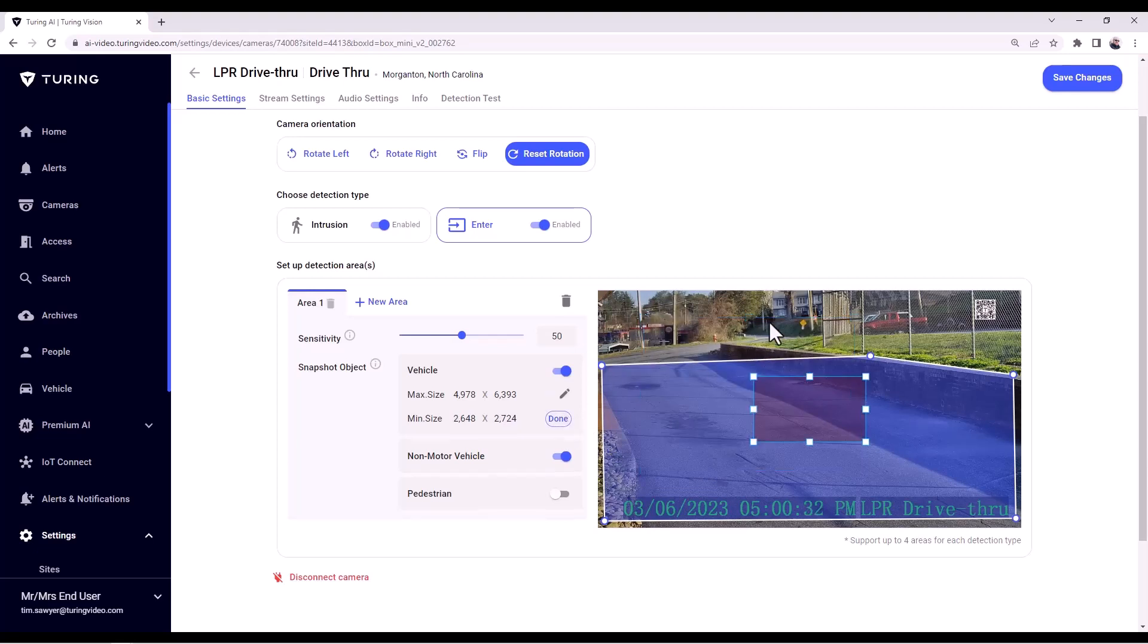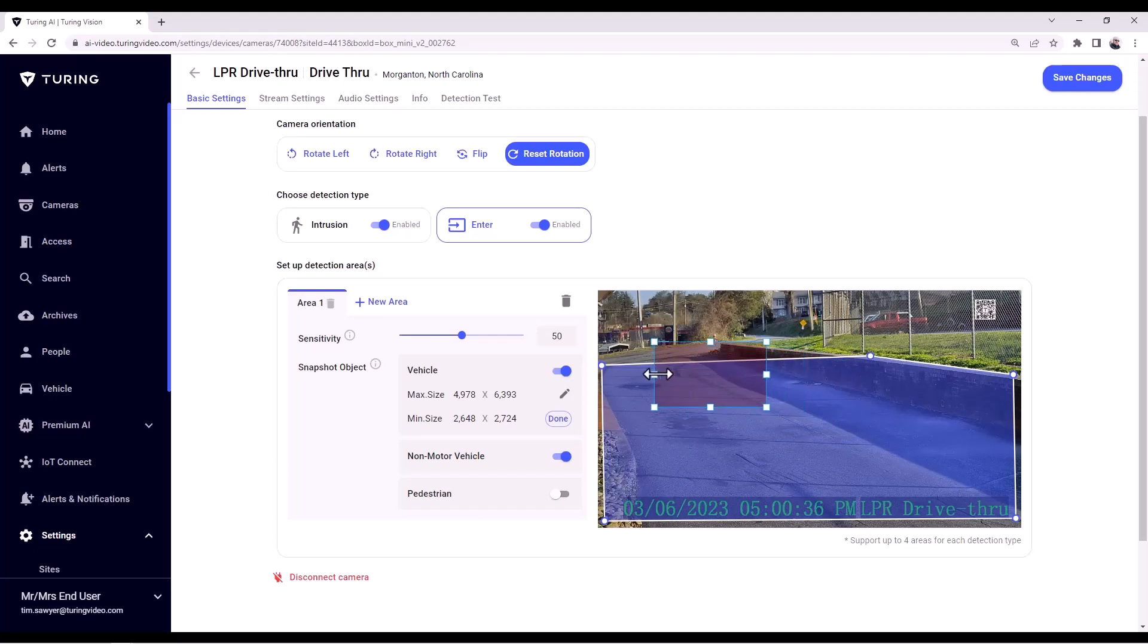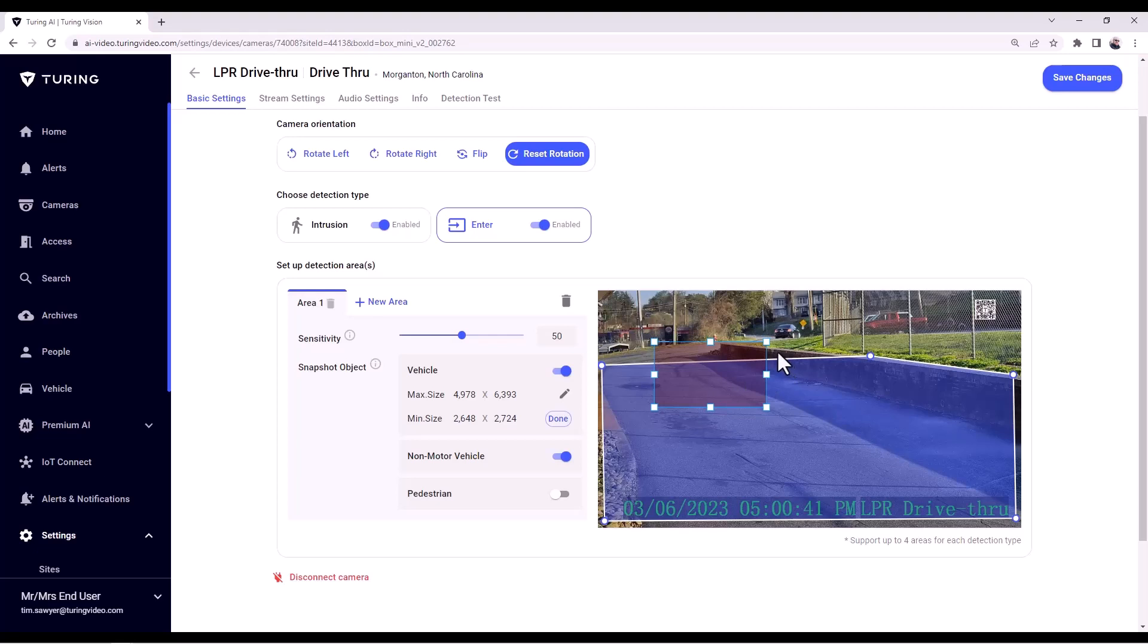And then a quick recap is if it was coming the other direction, coming towards the camera, we would then use a minimum size. Draw your zone, and once the vehicle triggers this zone and it is above this minimum size, it will then capture that event.